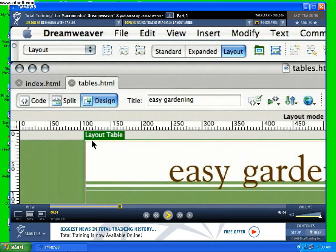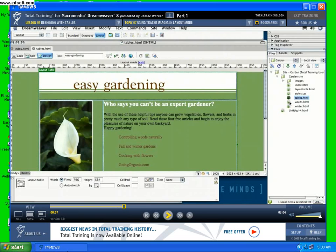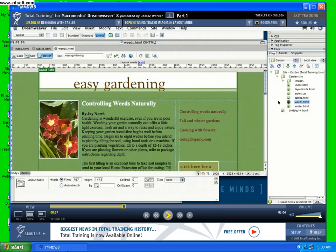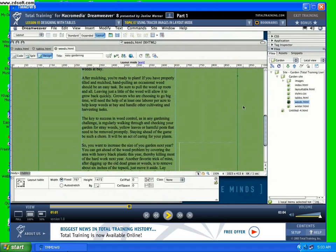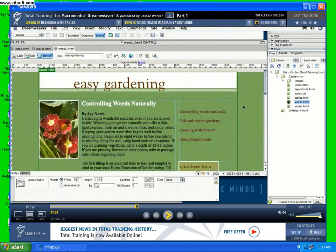Start by opening the weeds file. I created weeds.html so we'd have a different page to work on as we do this design. This is the design we're going to create — it's got three columns: a column of text down the middle, an image on the left, and some navigation on the right. The front page has its own unique design, and within the internal pages you'd probably want to repeat this design on all of the internal story pages. We're just going to create this one so you can see how layout mode works.